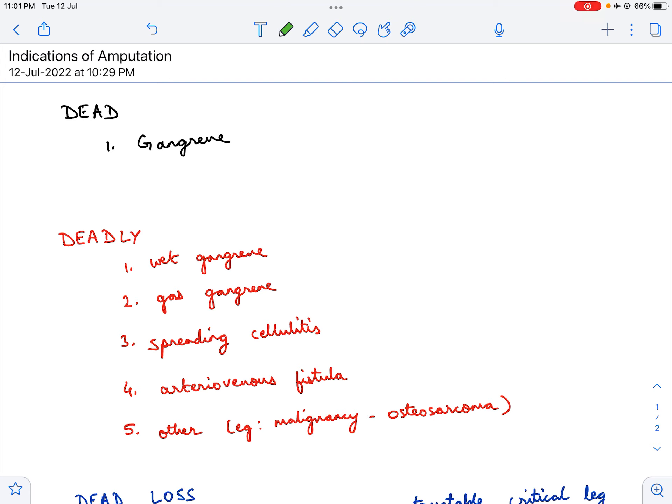Usually when you ask a student to enlist the indications of amputation, he or she starts giving a very long list of what they think are the indications, which is usually only partially right. The indications of amputation can be remembered by a very short phrase.